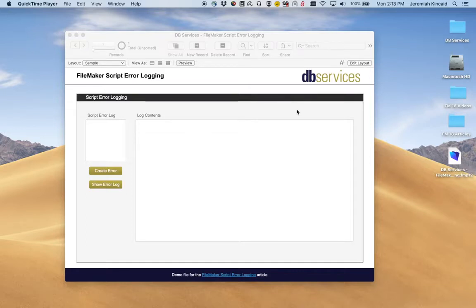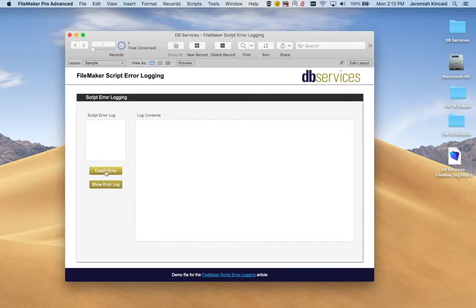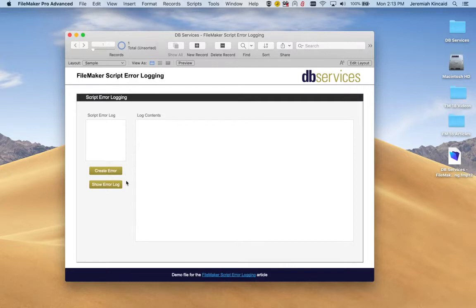So I put together a demo file to show you how the Script Error Logging can work. So here's the demo file and you can see here we have two buttons, one to go ahead and create an error and the other one to display the log's content.